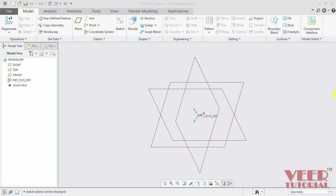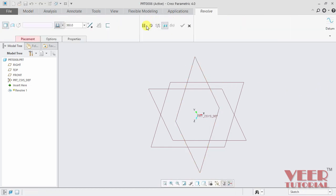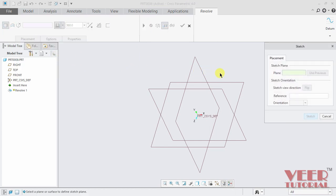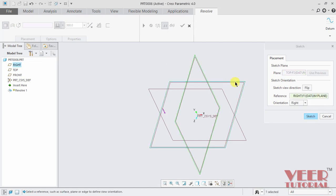As the name suggests, we can revolve any sketch entity with respect to a reference line or a reference center line. So I select this revolve feature from here. Click on this revolve and our placement tab is highlighting. So go to this placement tab and click on define and select a plane for this. Select this top plane and go to sketch.